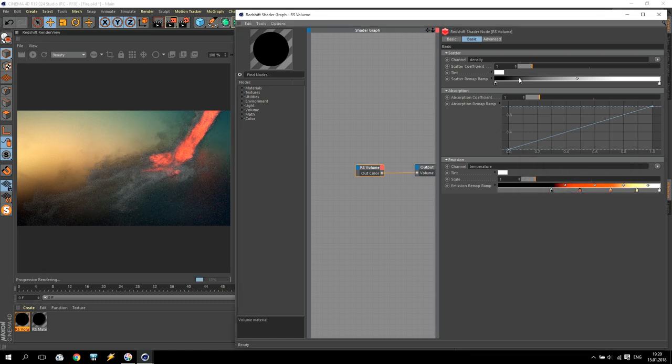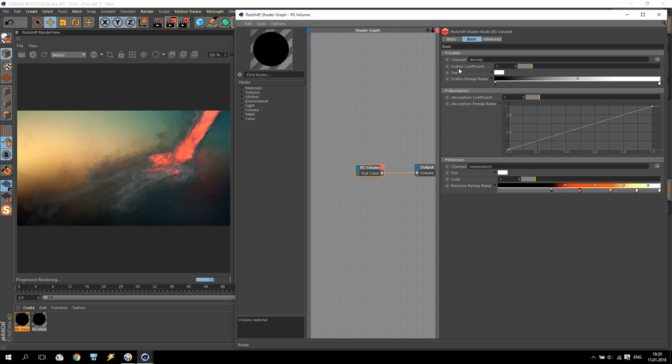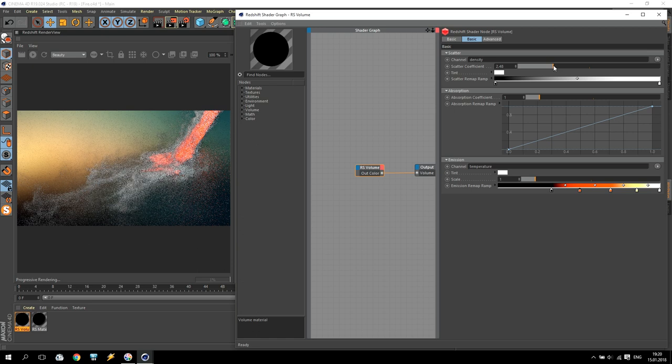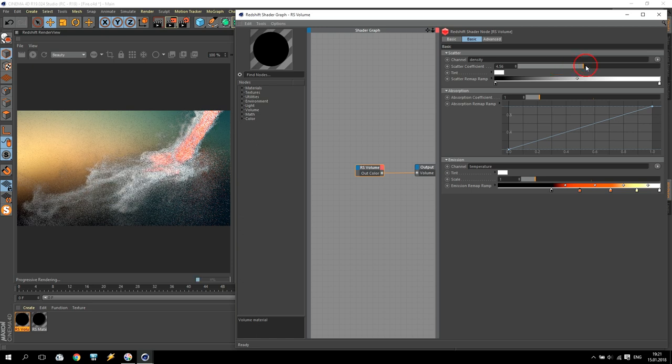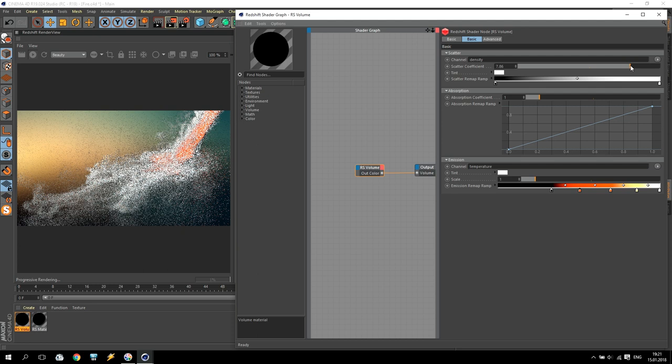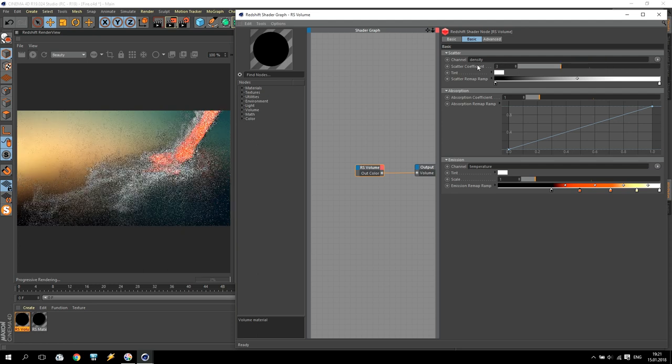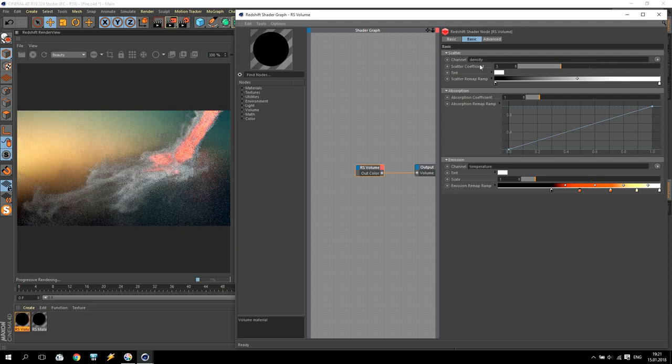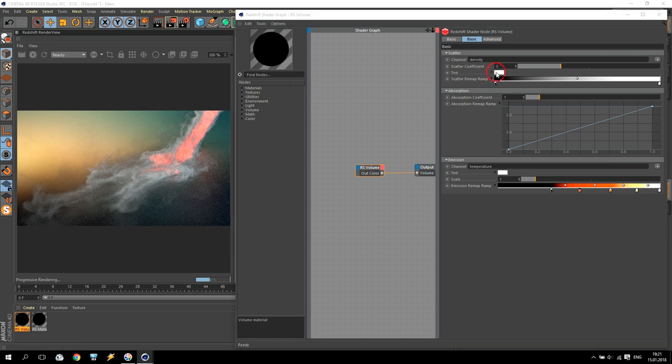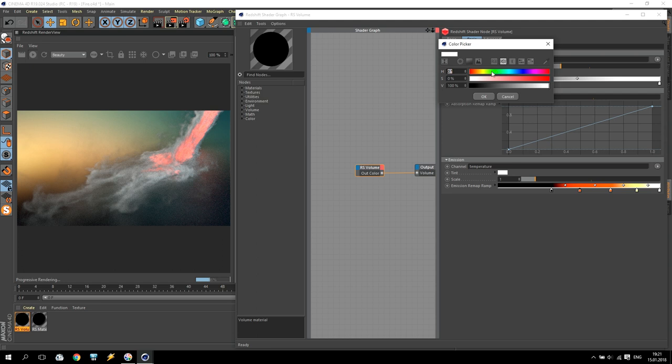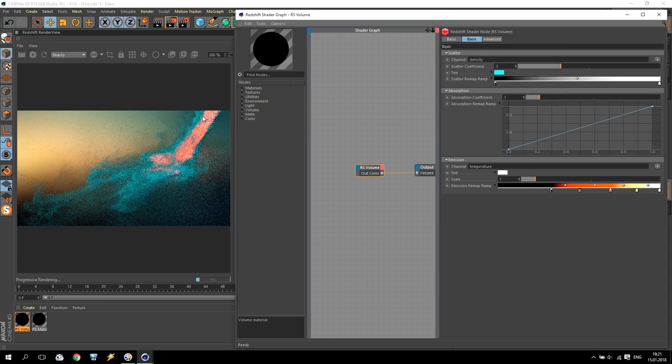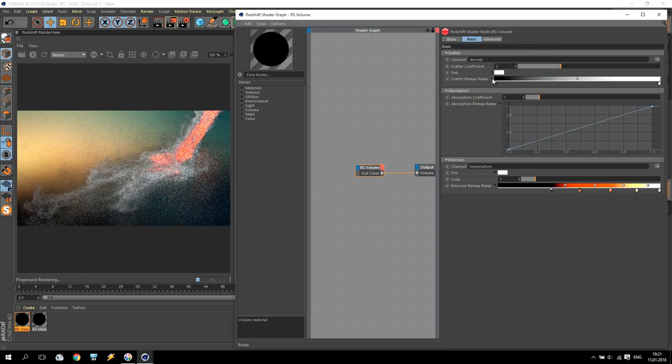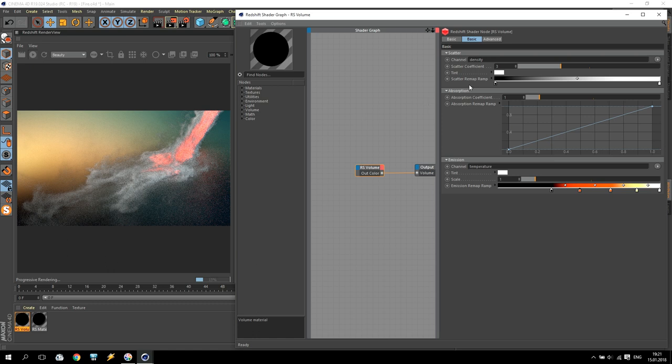If you like to receive more smoke, you're going to scatter coefficient and increase it. You see, coming more smoke. So I will use approximately three like this. Also, you can use a tint for coloring your smoke. If you use, for example, blue, all your smoke will be in blue color. Today we will use original color. Also, you can use a scatter remap ramp. If you turn and drag black to the forward, your smoke will be more dark. If you drag white back, your smoke will be more white.